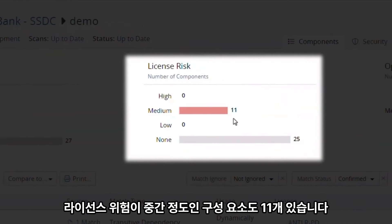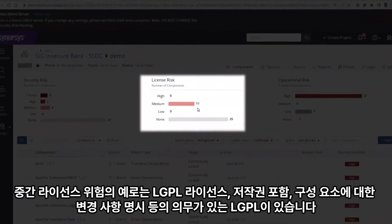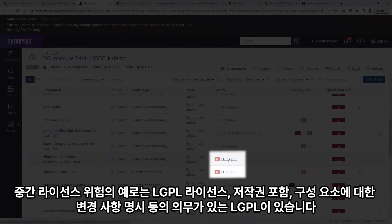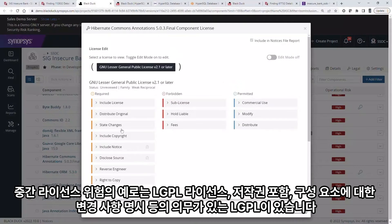There are also 11 components with medium license risk. An example of a medium license risk is LGPL, which has obligations like the inclusion of the LGPL license, copyright, and to state any changes made to the component.